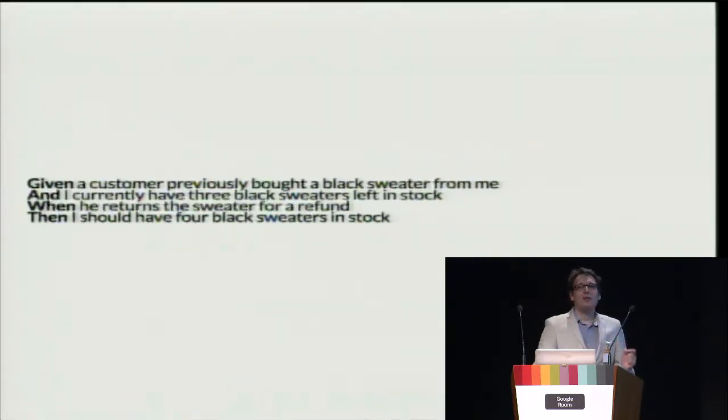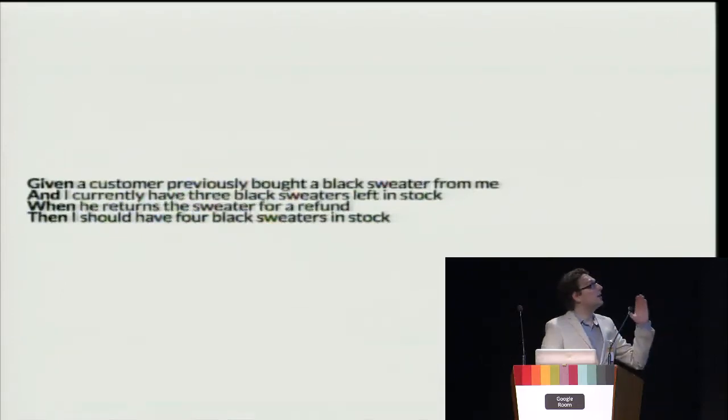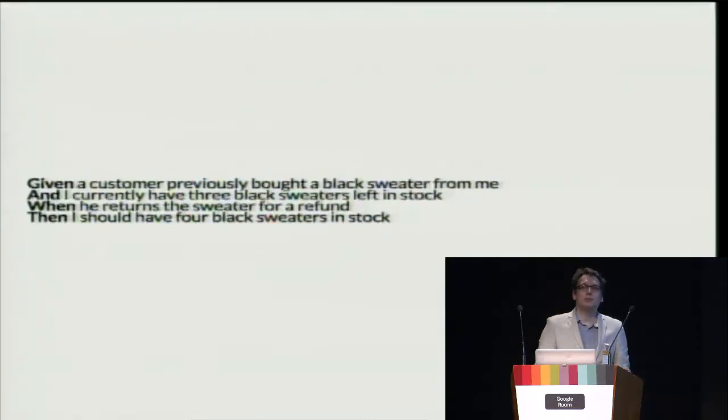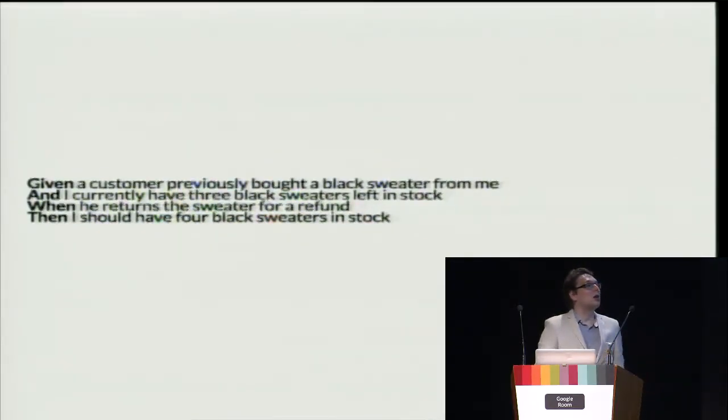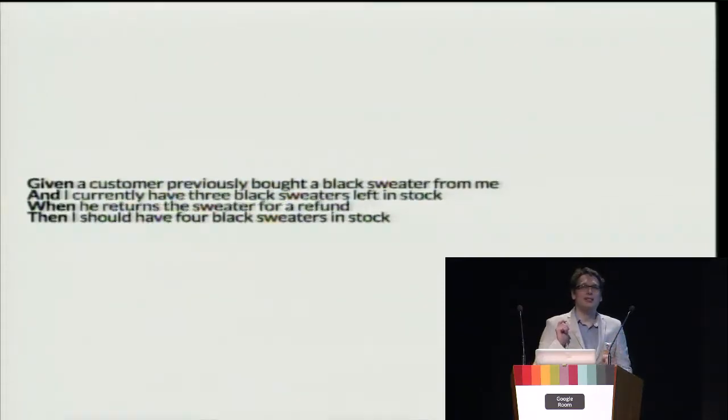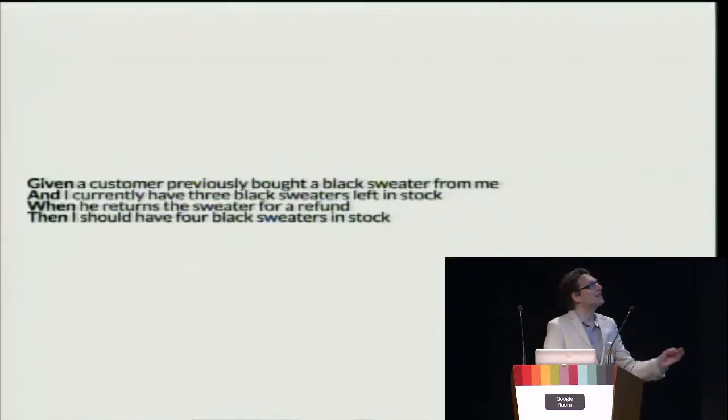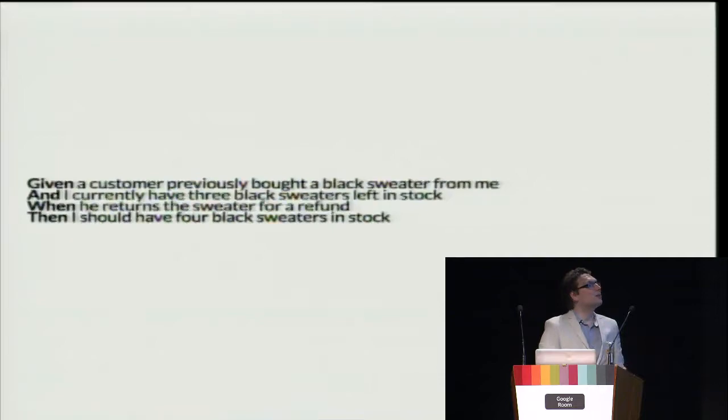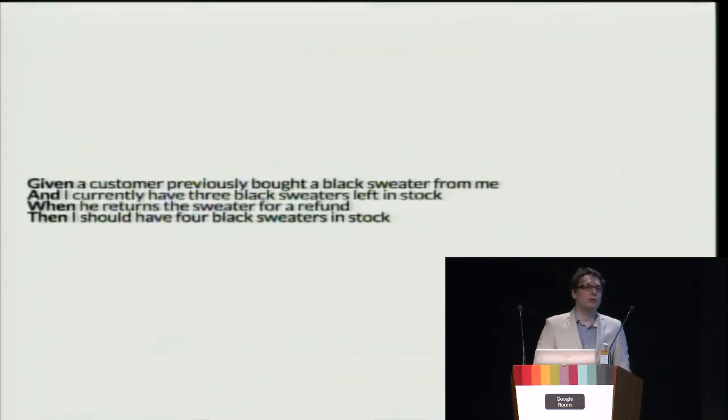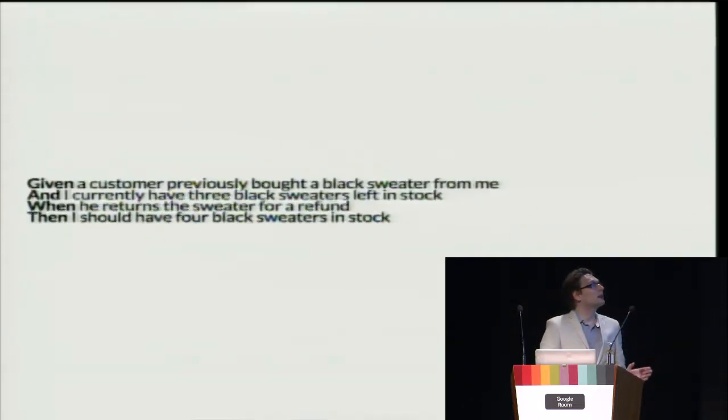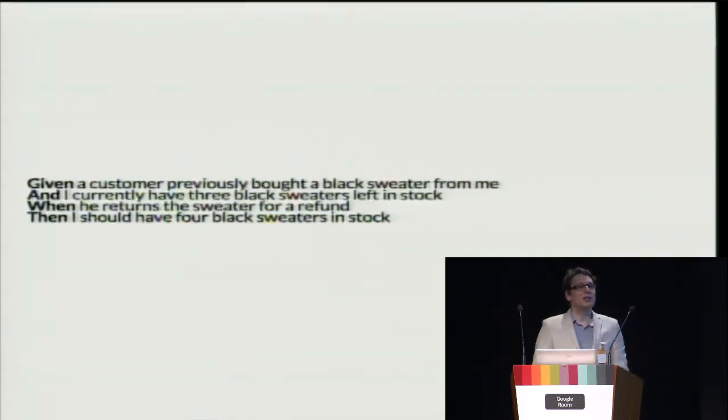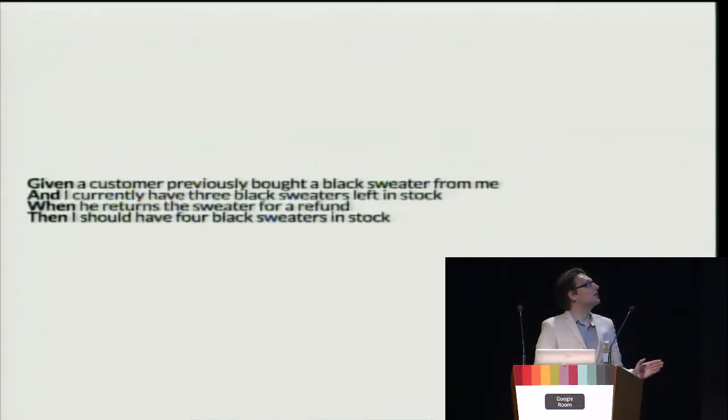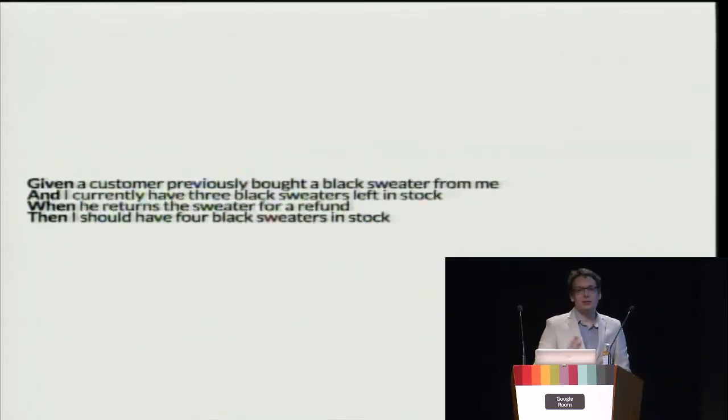In behavior-driven development, they write these tests as text so managers without any programming experience could write those, or even users. But they have an additional layer of transforming text to actual code. To benefit from this template, we actually don't need that layer. What we can do is simply extract methods, generate an environment to the methods which start with the word given, and do the same with when and then.